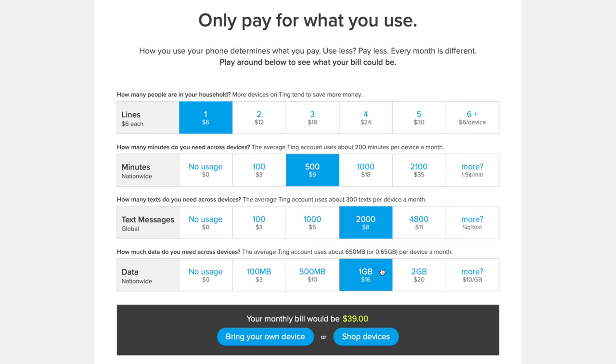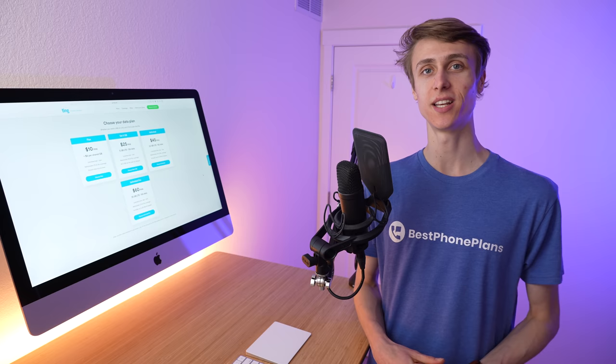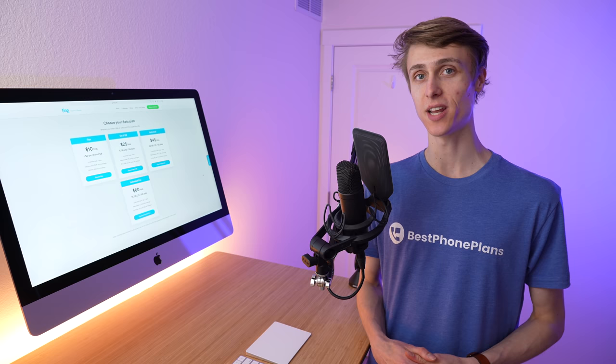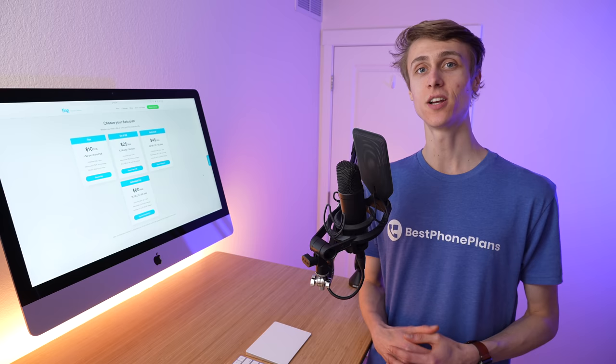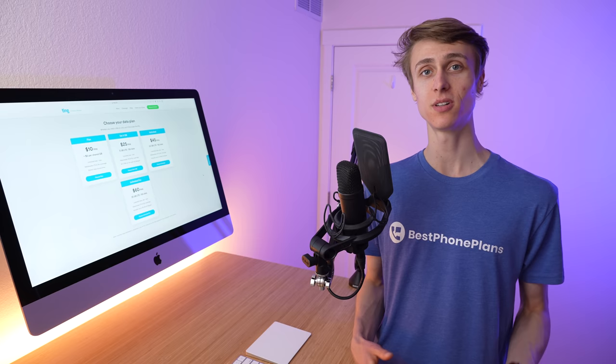In recent months, Ting has actually been great because more people have been at home, and as a result, their usage has been down, and their Ting bill has been lower. Ting customers are mostly lighter users, and as a result, Ting says the average customer bill is just $23 per month.